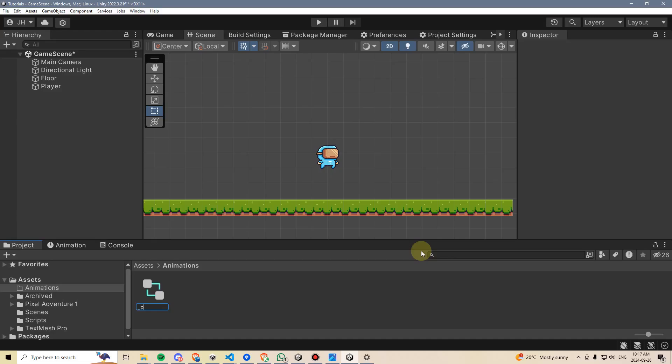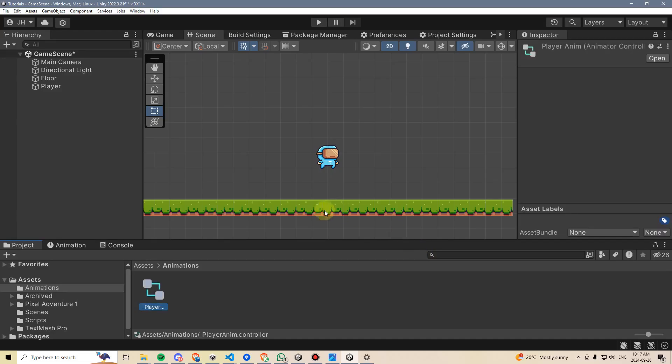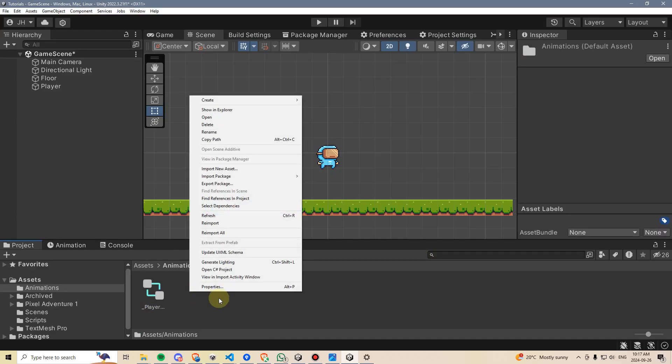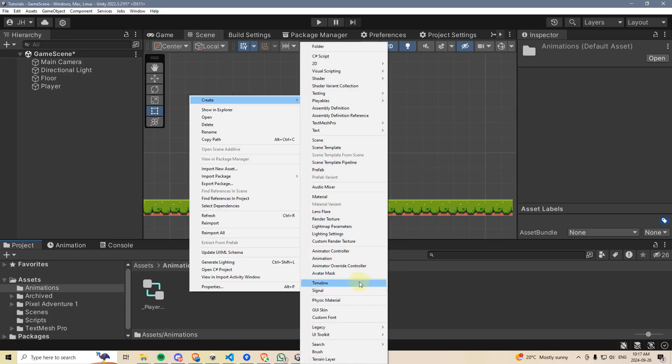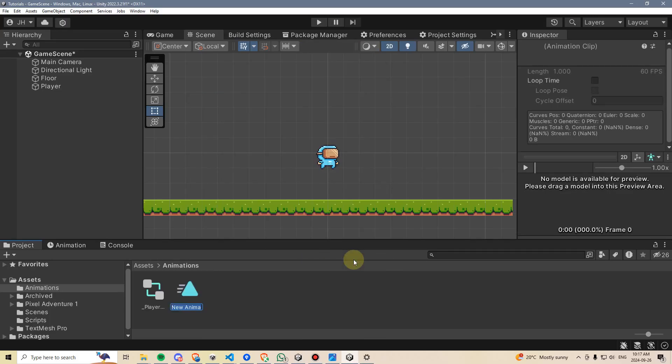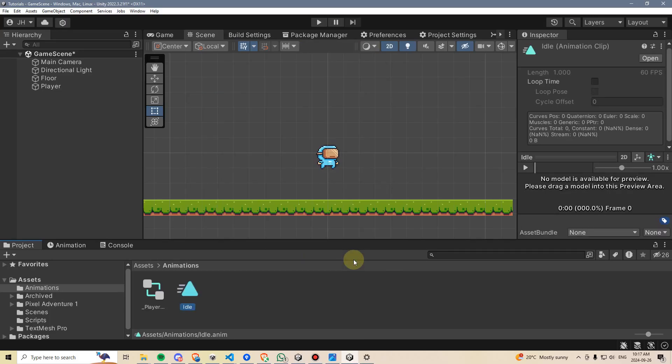I'm going to name this underscore player anim. Then I'm going to right-click again, go create, and create an animation. I'm going to name this idle, and then press ctrl-d to duplicate that and change this to run.